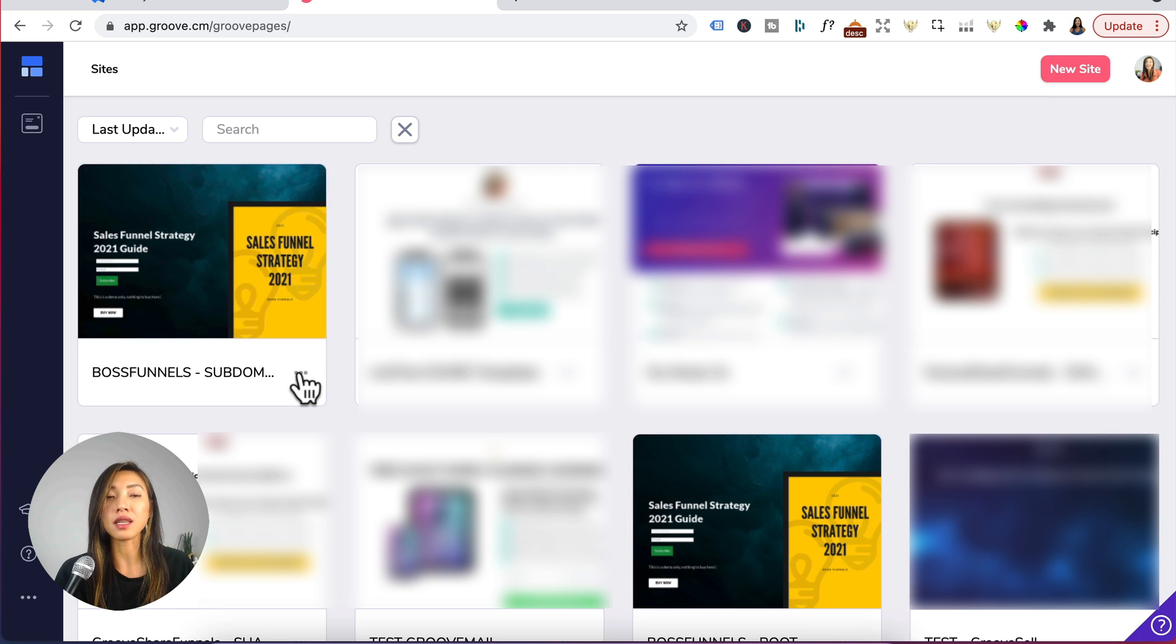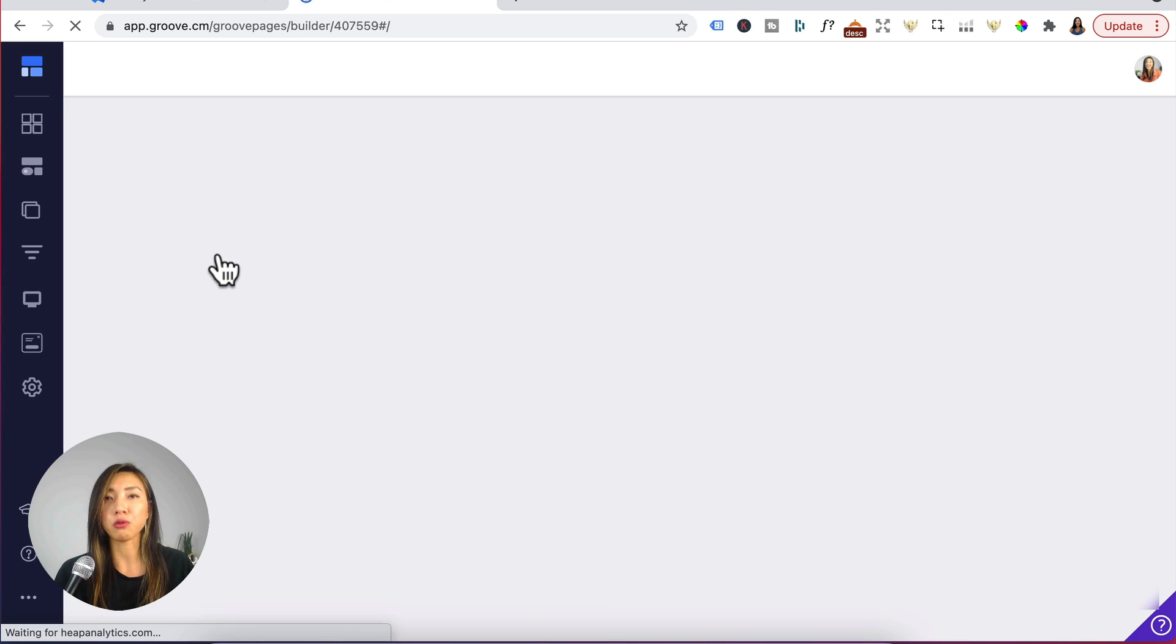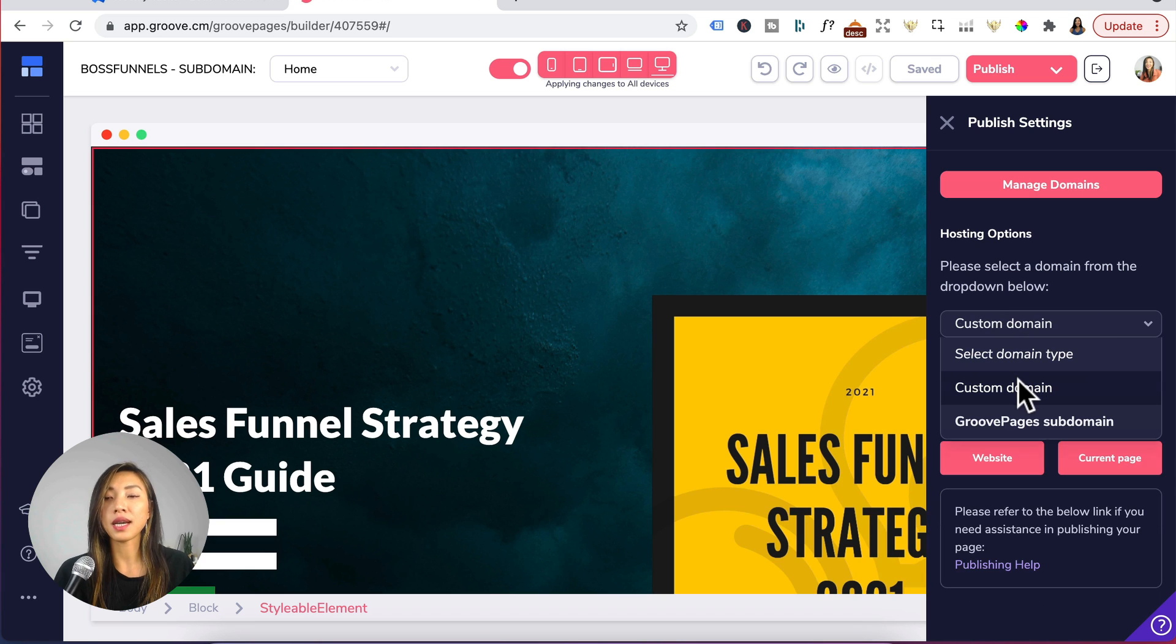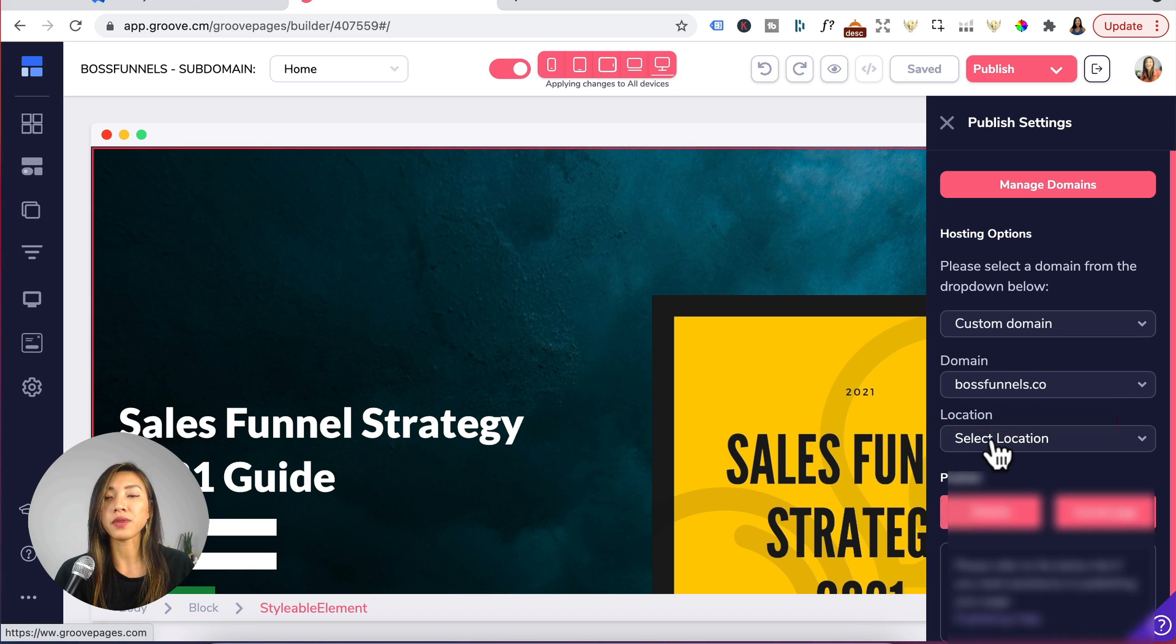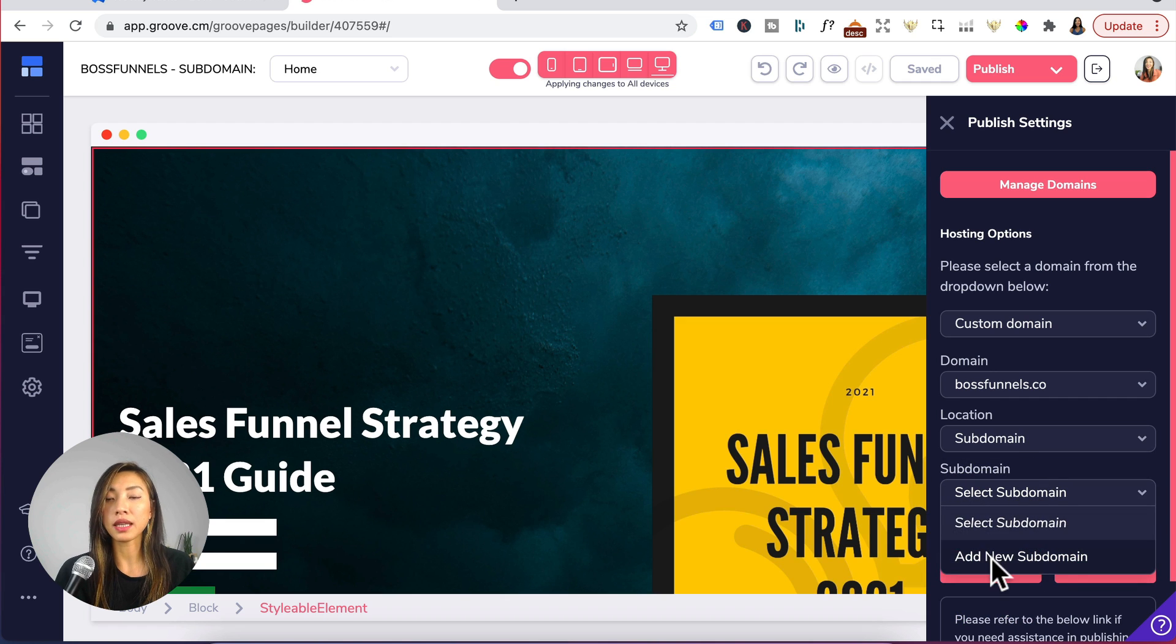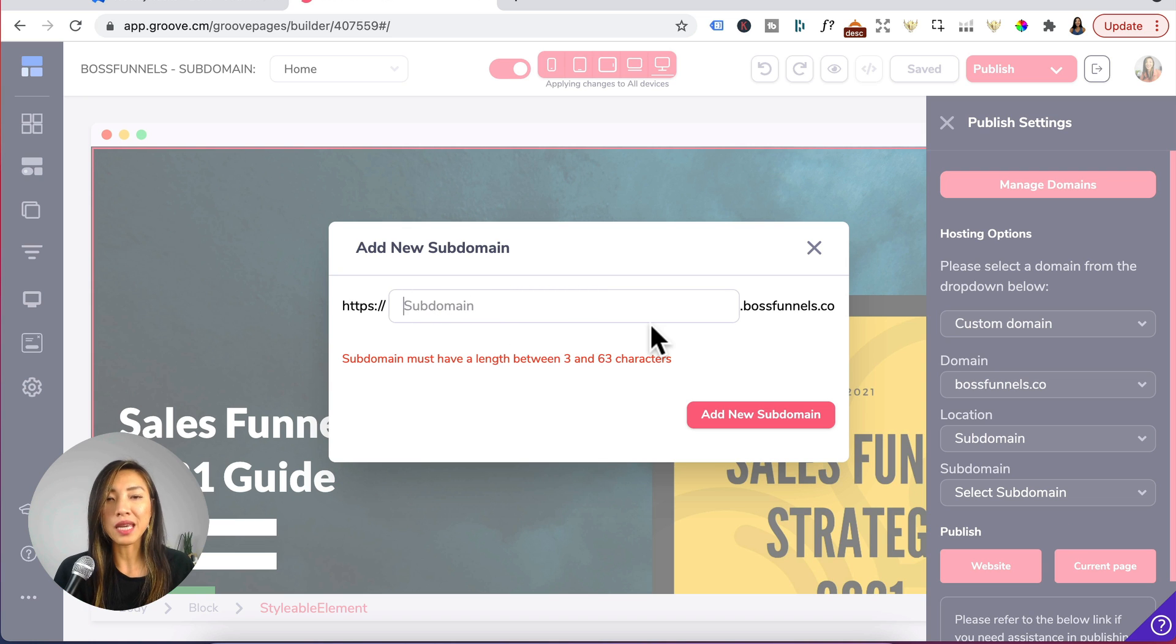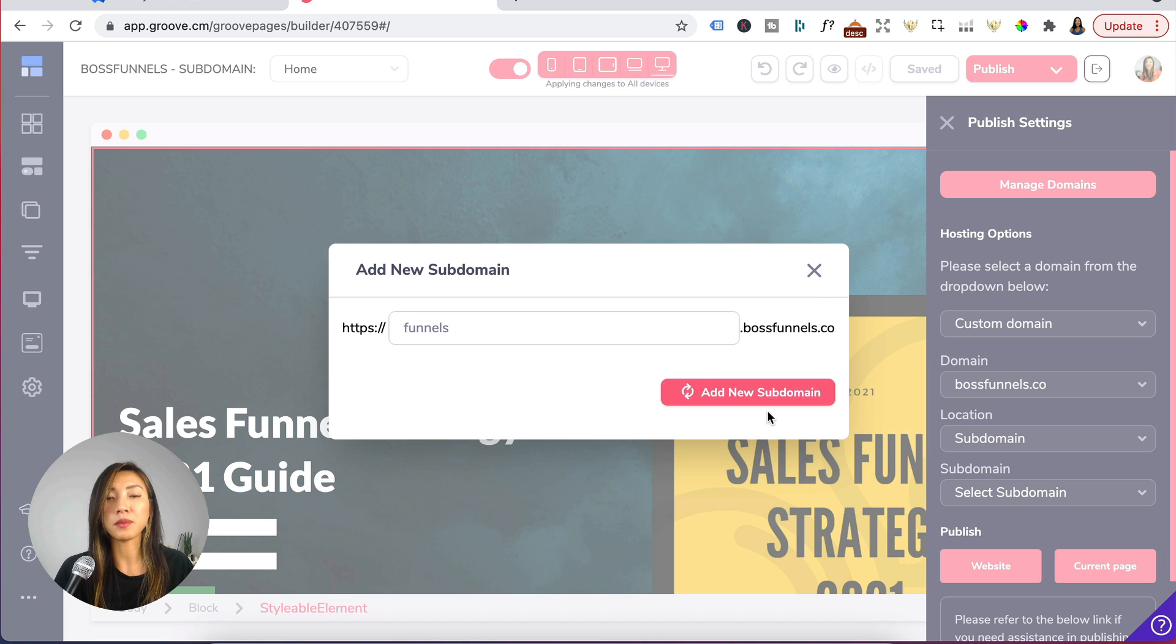So what I've done is I've cloned it and now I just want to open the clone Groove pages. Under publish go to custom domain domains, select boss funnels. Under location it'll be a subdomain and for subdomain I want to click on add new subdomain and you can give your subdomain a name here. I've entered lp but you need more than three characters so let's just give these funnels, click add a subdomain.